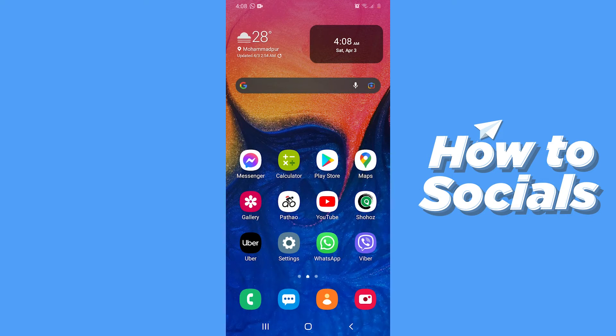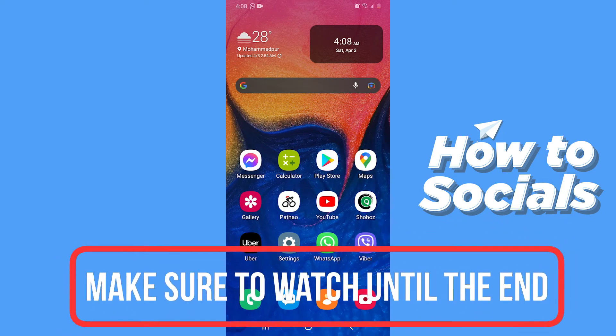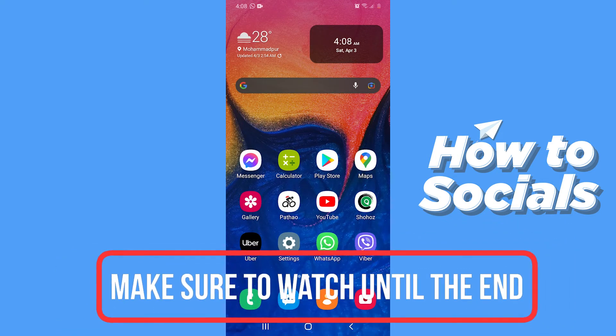Hello guys and welcome to how to socials. In this video I am going to show you how to clear chat content on Viber. So let's start.